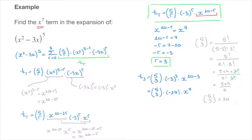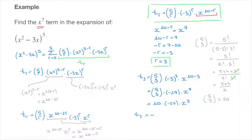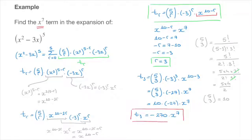Now that we have this result, we go back to our calculation to state that t3, the x to the power of 7 term, equals 10 times negative 27 times x to the power of 7. Finally, the x to the power of 7 term equals negative 270 times x to the power of 7, and that's the final answer. We've just found the x to the power of 7 term without writing all of the terms in the expansion.